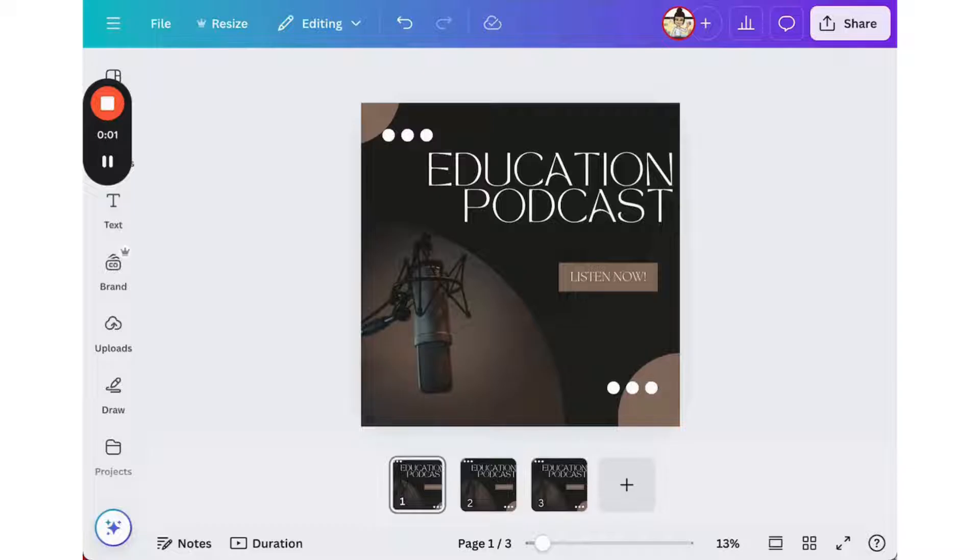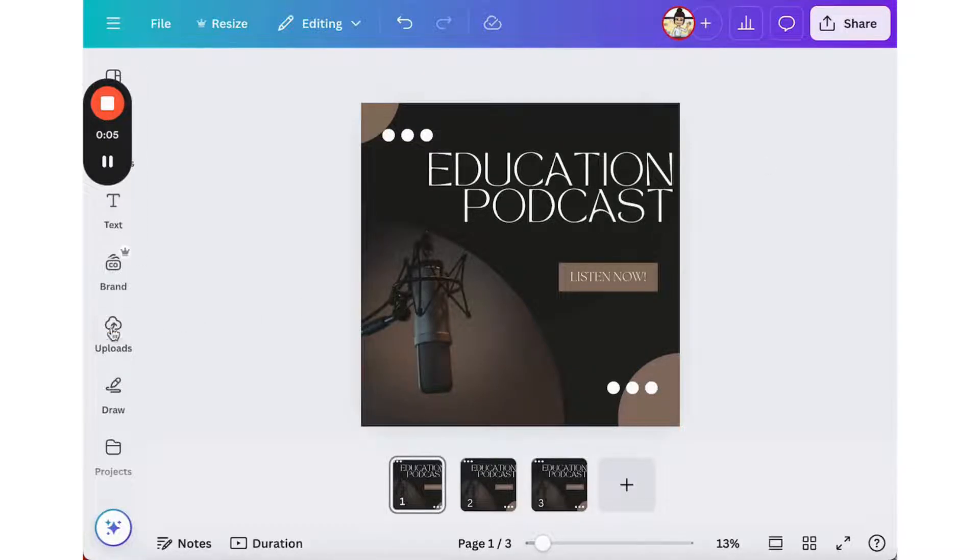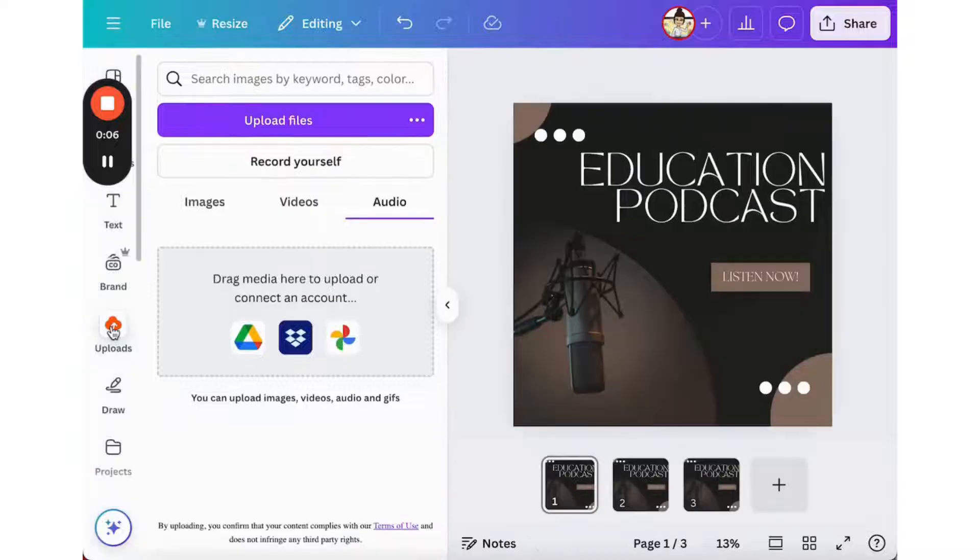Great, so now it's time to record my podcast. To do this, I'm going to click on uploads, and then I'm going to click on audio.